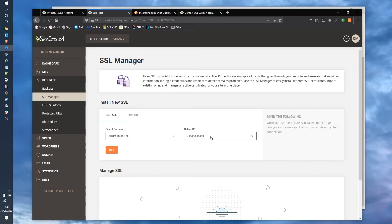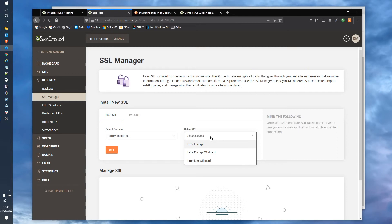Select the relevant domain from the install tab. In this case we only have one site on the server so it's already selected and then from the right hand select box select Let's Encrypt. Click get and we'll hang about while it does its thing.